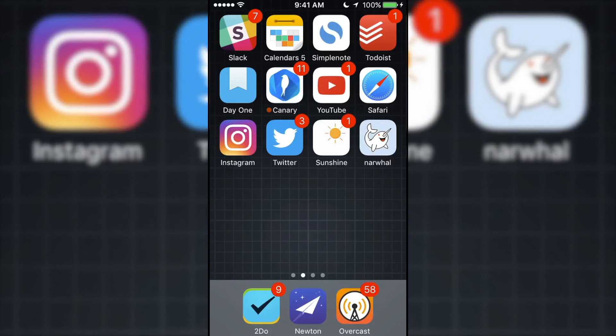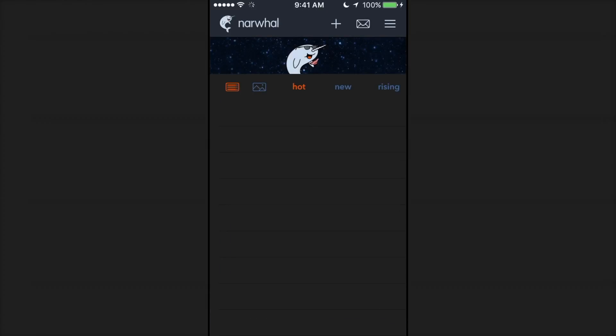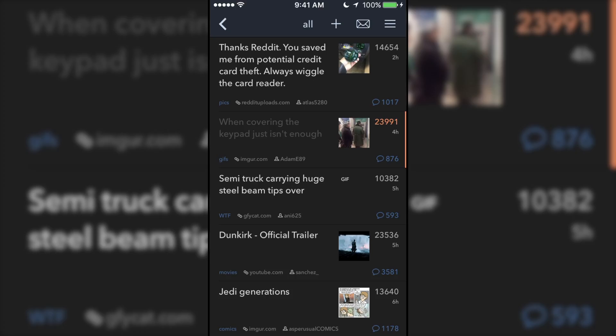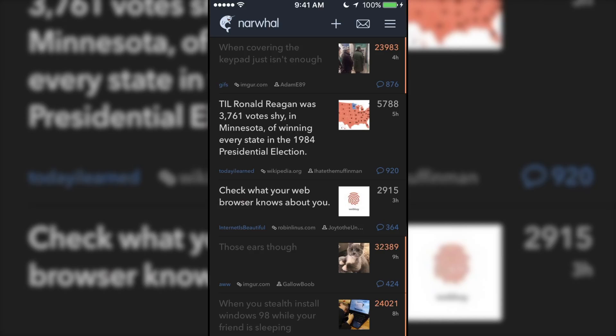If you are signed in and you open Narwhal, it will display your tailored front page. But if you don't have a Reddit account, it will just display the normal front page, r/all.